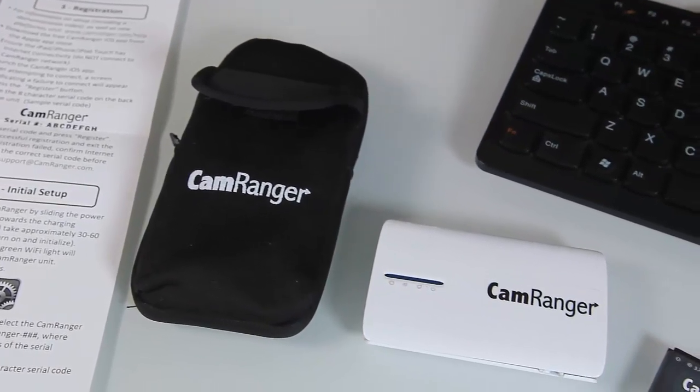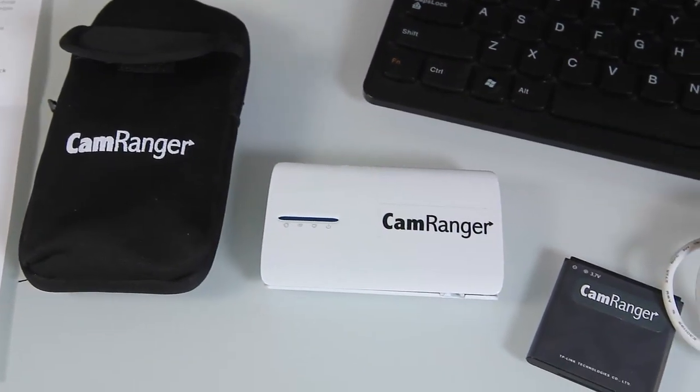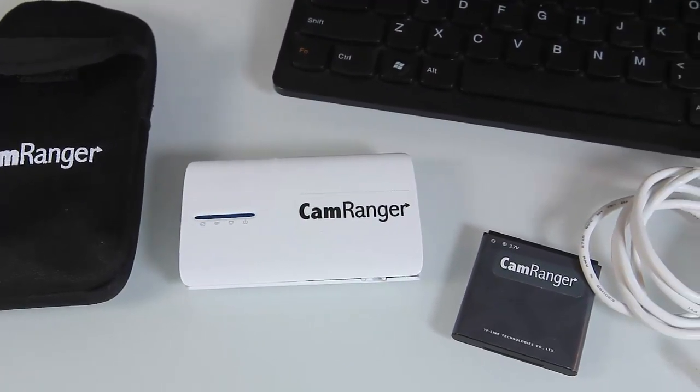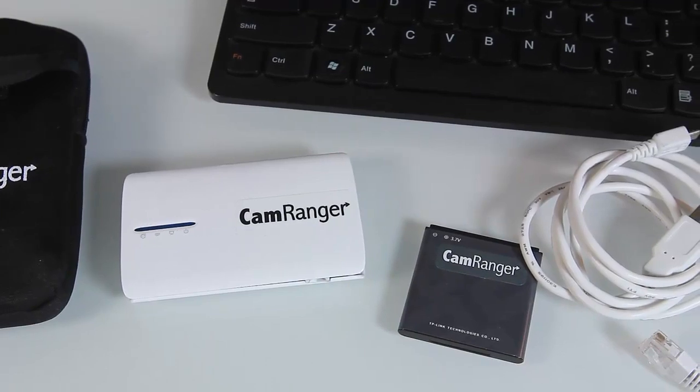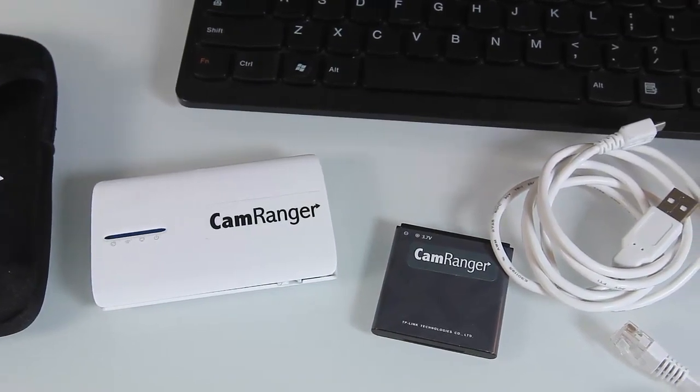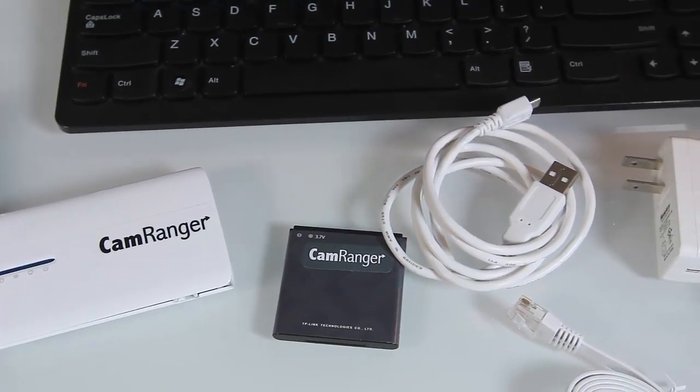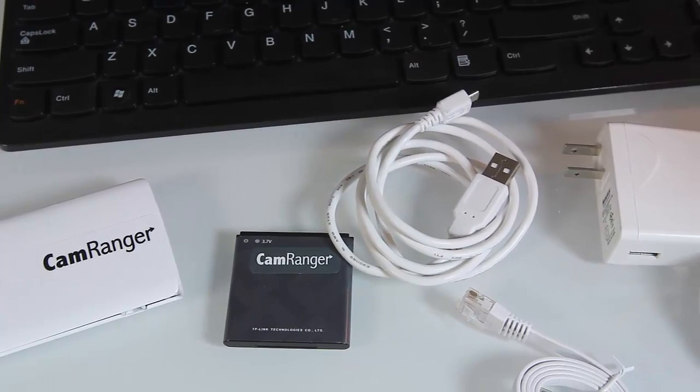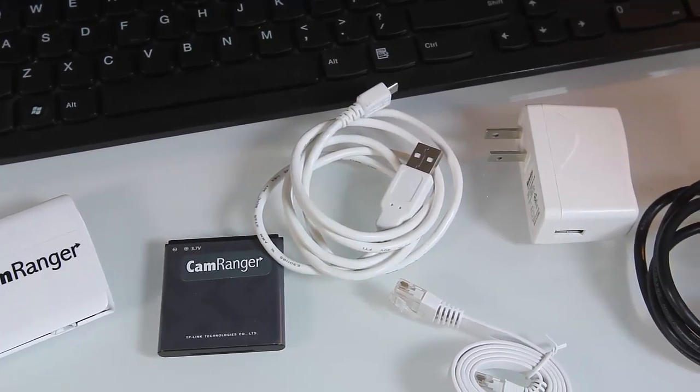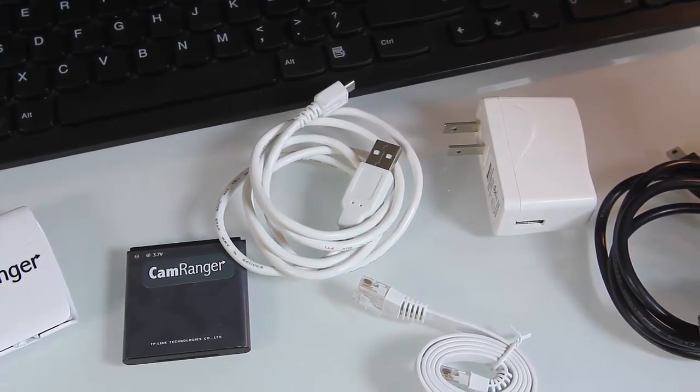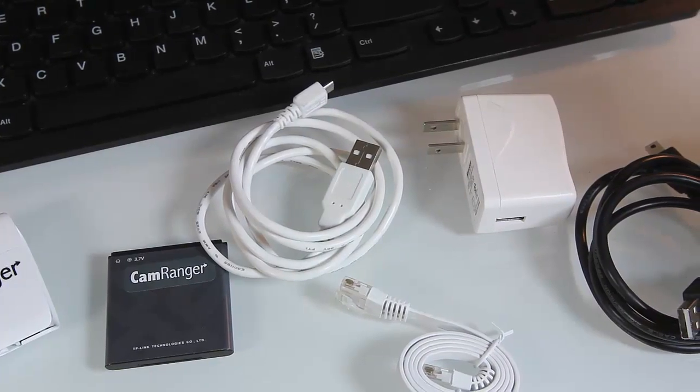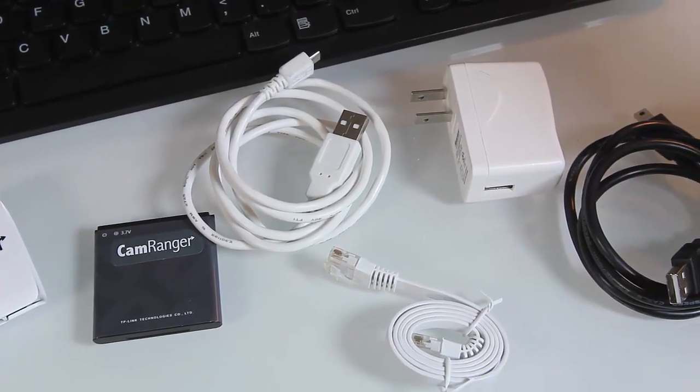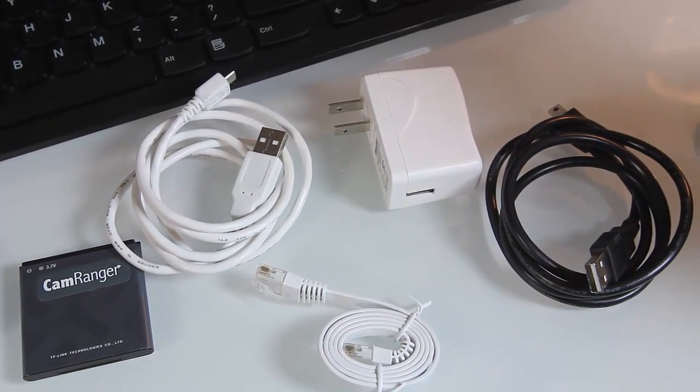You get this CamRanger bag to carry the CamRanger and all the accessories in it. Of course you get the CamRanger wireless box itself, rechargeable battery, you get this USB cable that actually plugs into the CamRanger and charges it with this AC adapter. You get an internet type cable and you get a USB cable to attach it to, in my case, a Canon digital camera.